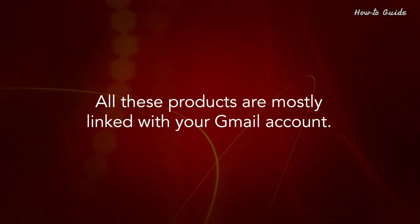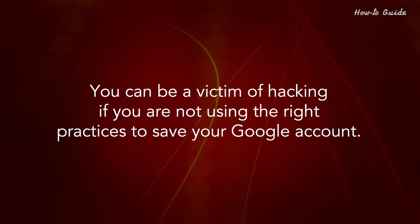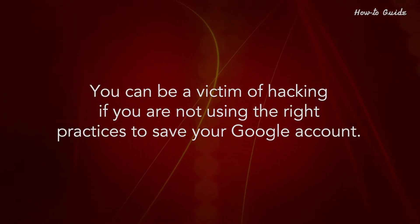All these products are mostly linked with your Google account. You can be a victim of hacking if you are not using the right practices to save your Google account.